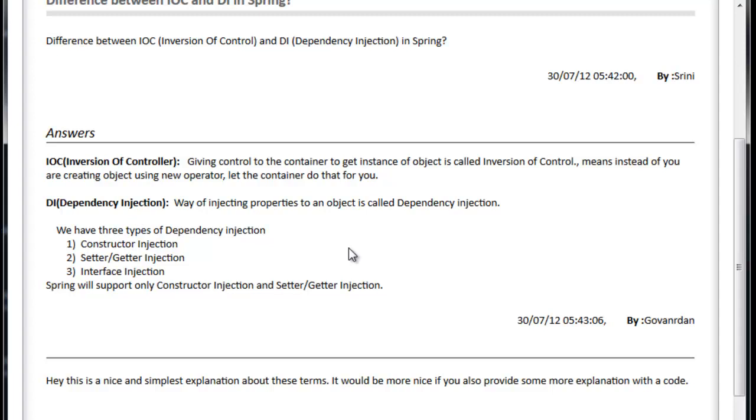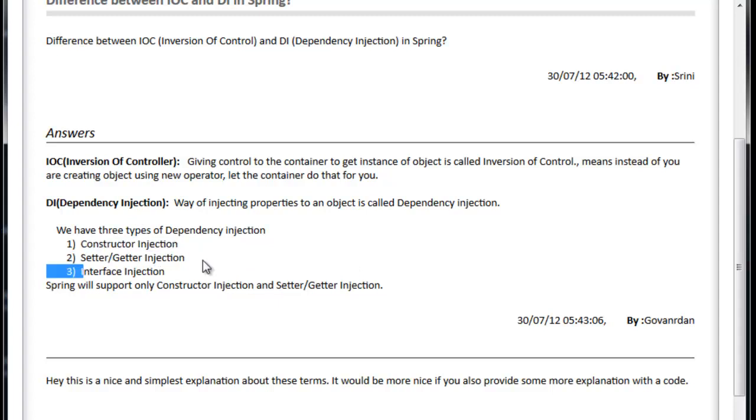That is called Inversion of Control. And what is DI, Dependency Injection? Way of injecting properties. For example, we have an object that is injected by the other class, so that way of injection. You are injecting object through constructor injection or setter/getter injection or interface. Of course the third one, Spring is not supporting. So this way of injection is called Dependency Injection.